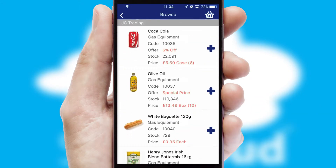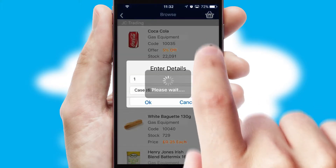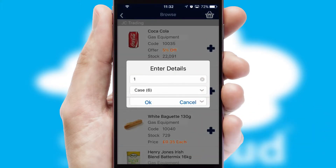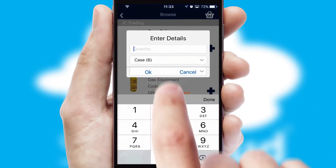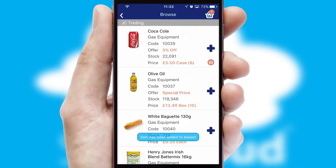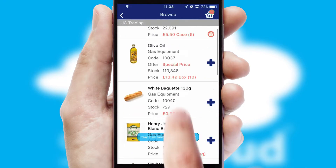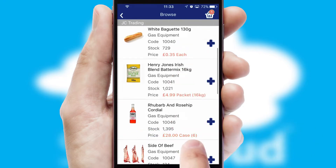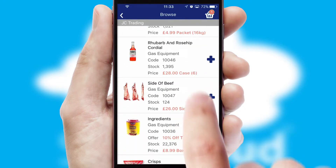Once you have found the required item, simply click, enter the required quantity, unit of measure, and then confirm. A basket icon will appear beside the product to confirm it has been added to your order.